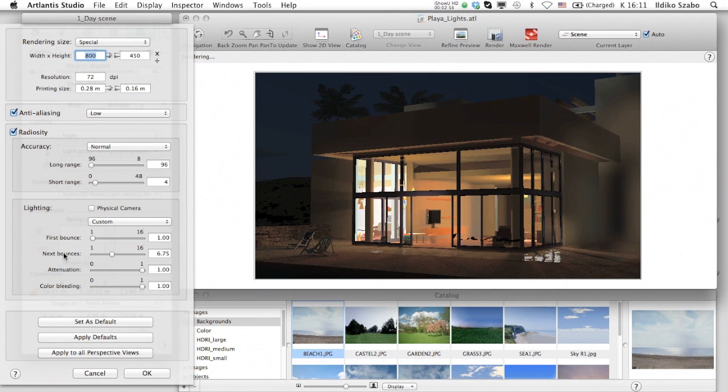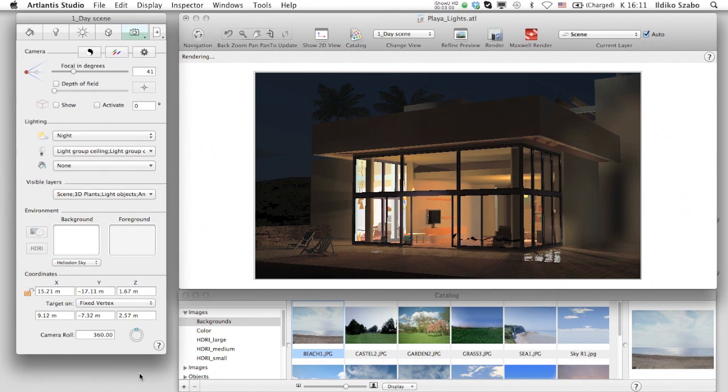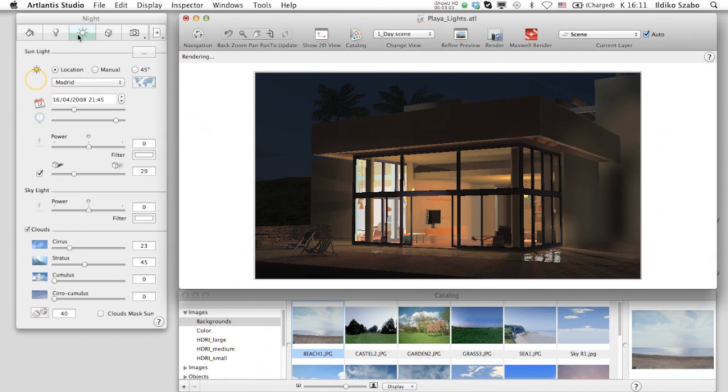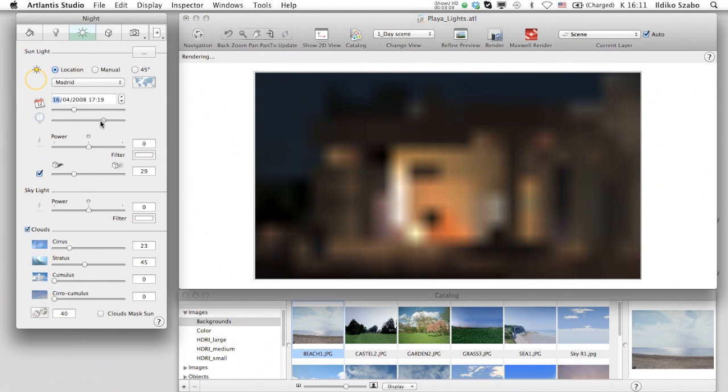To better understand the meaning of the automatic light adjustment, let's go back and open the Heliodon Inspector and check the position of the sun. I'll move the slider and change it to daytime.